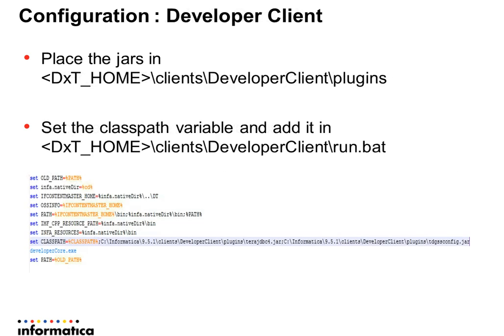Similarly, for Developer Client, the two driver jars need to be placed under the Developer Client Home Clients Developer Client Plugins folder. In case of Developer Client, the classpath needs to be updated with the path of these two jar files.